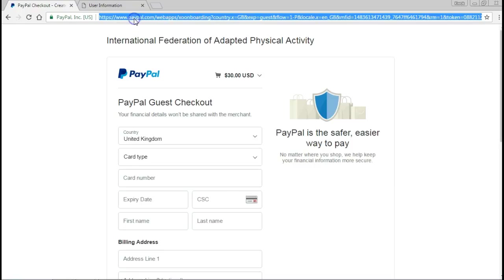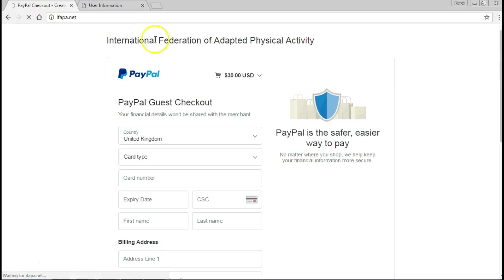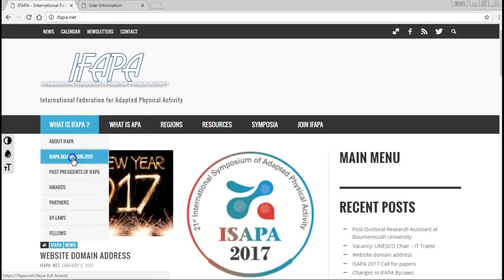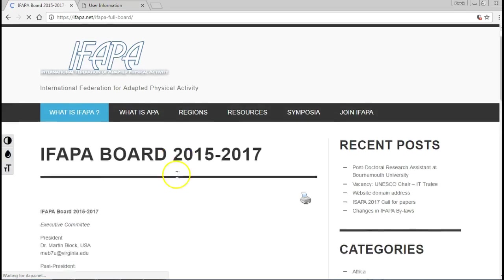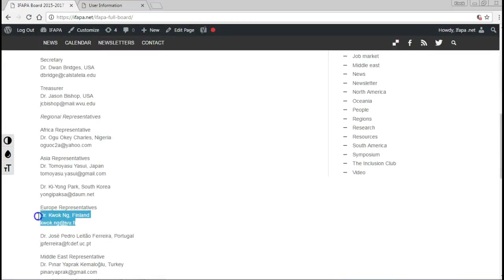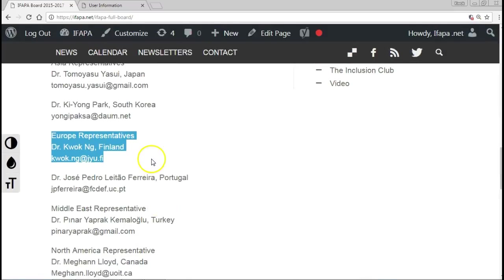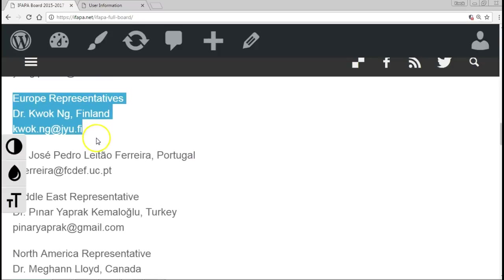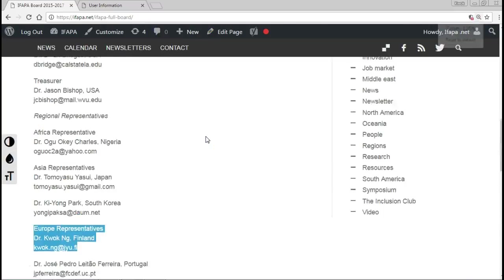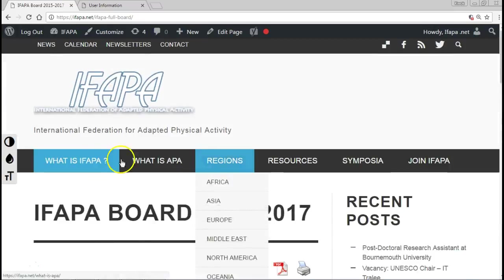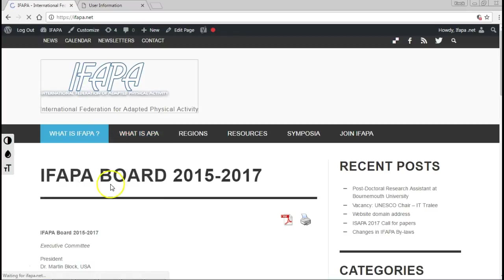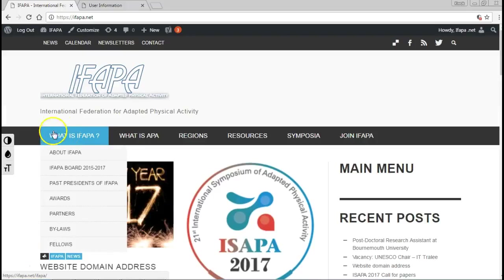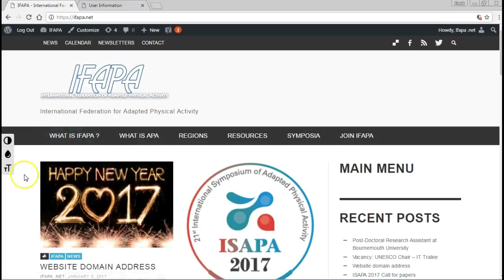My email address is quok dot ng at jyu dot net dot fi. This is my contact details just about here. Or you're most welcome to contact the treasurer and the secretary who are also listed on this page. As I demonstrated before, to get to that page, on the home page or any page on IFAPA you click on what is IFAPA and then click on the IFAPA board. So this is the tutorial to join IFAPA for the remainder of this year.